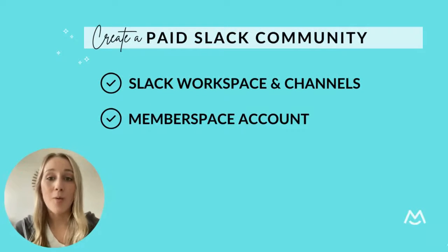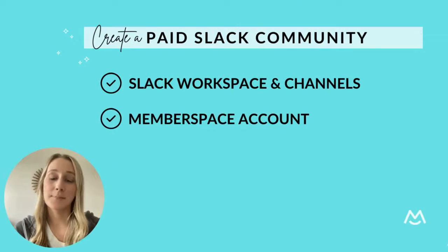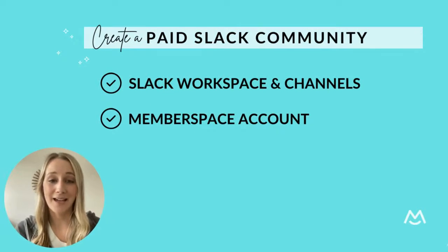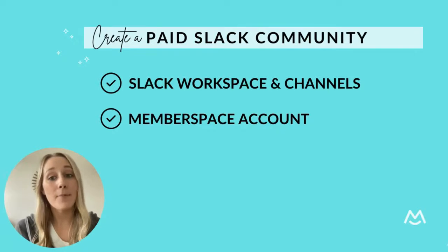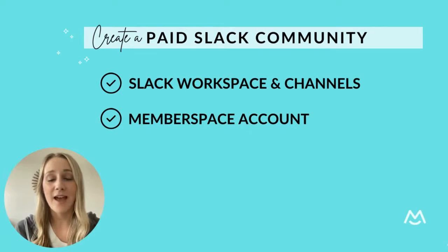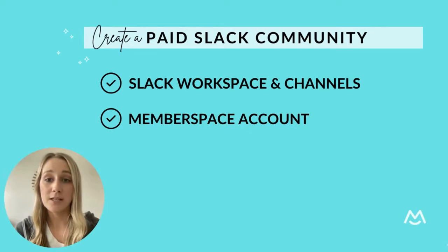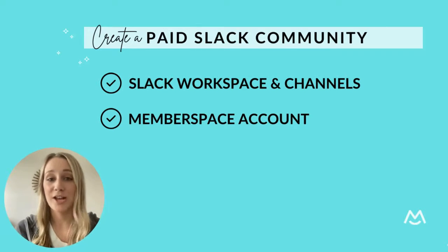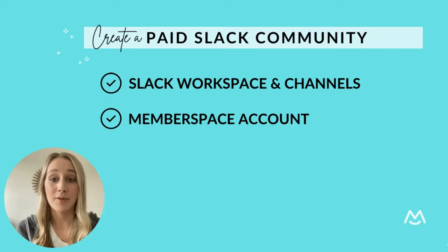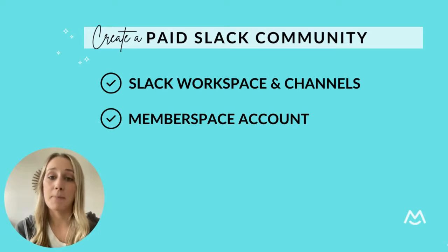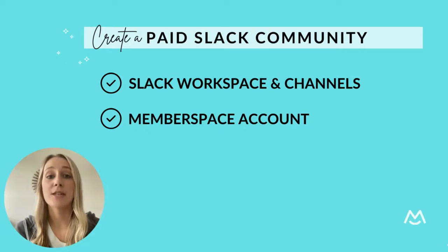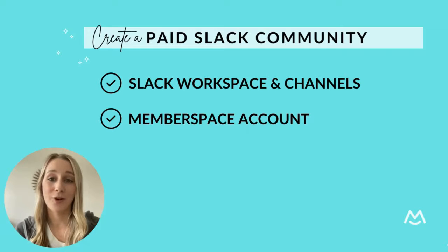In this video, I'll walk through the steps of setting up your private paid Slack community. But before you do anything else, you'll need to create your Slack workspace in whatever channels you want your community to access and a new MemberSpace account, which is how you're going to accept payments for your community.